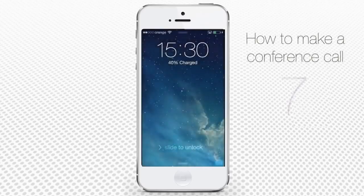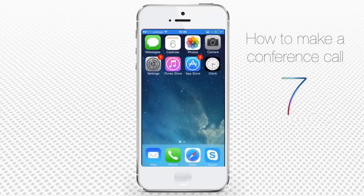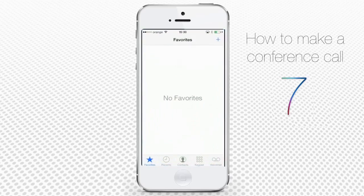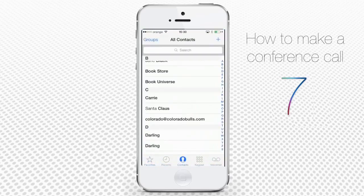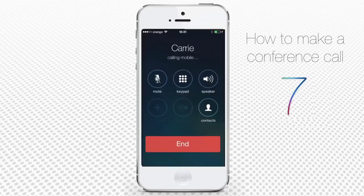How to make conference calls from iPhone running on iOS 7. The iPhone iOS 7 lets you make conference calls with the help of its built-in free feature. Tap your phone app and from your contacts choose the first person you want to call. Tap his or her phone number to initiate the call.